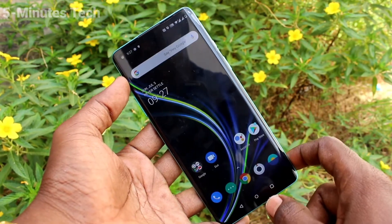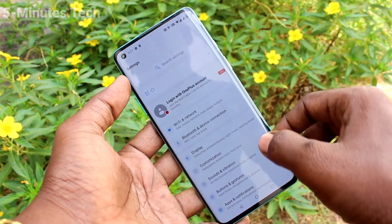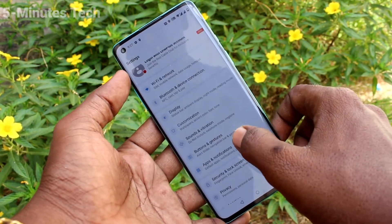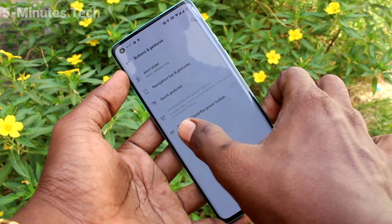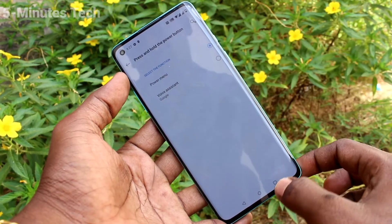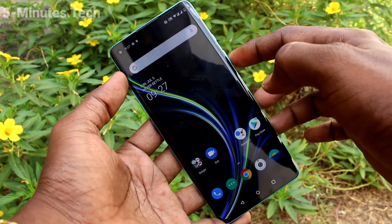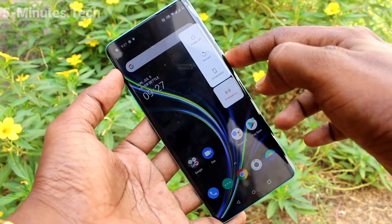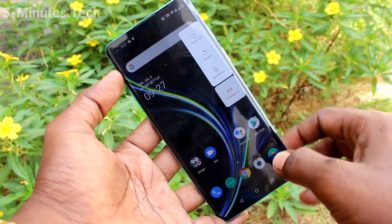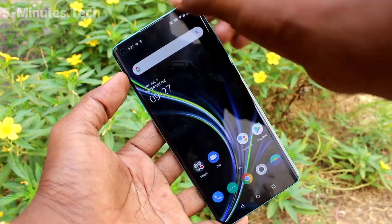If you want to set the power off menu on the power button, you can do it. Just go to settings and click on buttons and gestures. Now click on press and hold the power button option. Now tap on power menu option. Long press the power button and you will see the options: power off, restart, screenshot, and emergency. So the power off menu has appeared now.